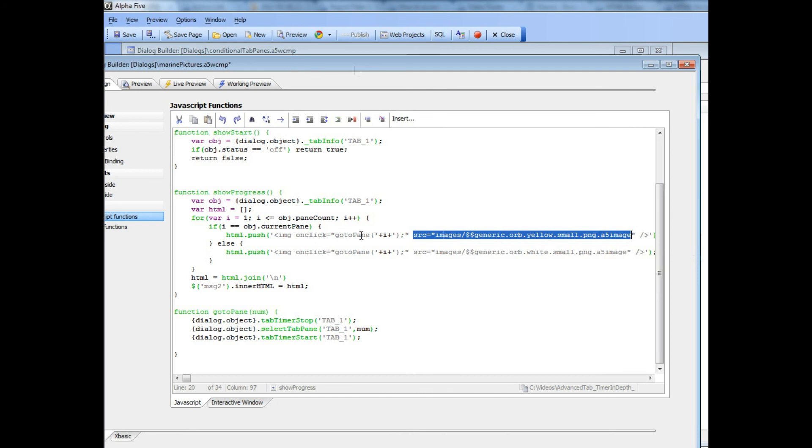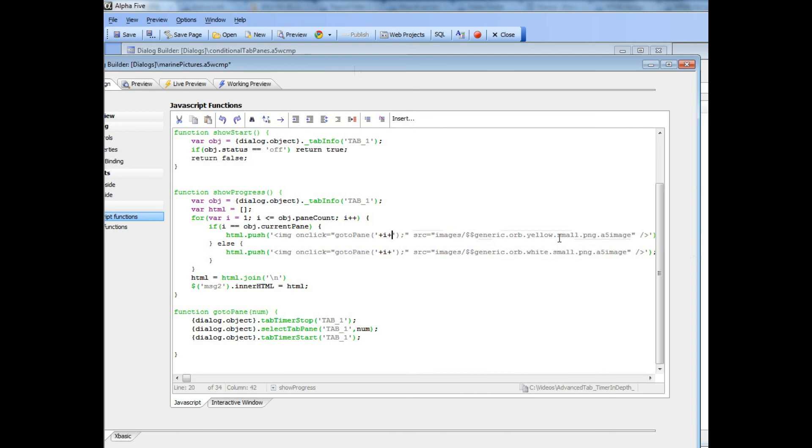Then in the onClick event we're calling a JavaScript function called goToPane and then the pane number. So what we're saying over here is if i is equal to the current pane, if the pane that currently has focus, we're going to use a yellow icon.